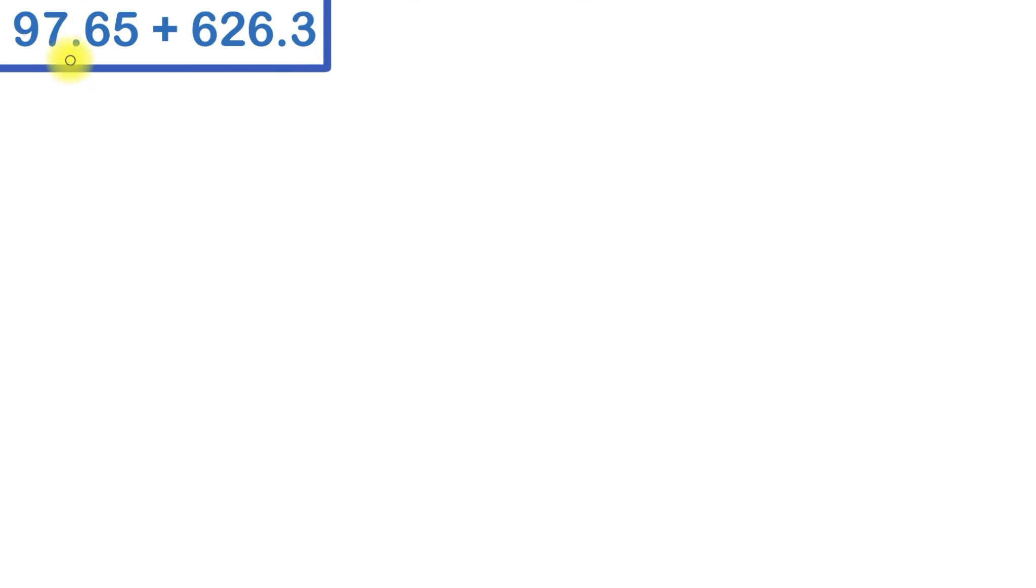So here we have 97 and 65 hundredths plus 626 and 3 tenths. Since we're adding decimals, the most important thing to do is to make sure that we line up our decimal point.